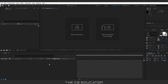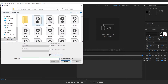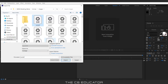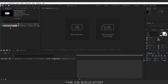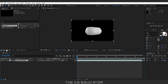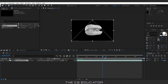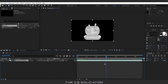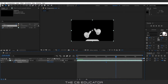Coming to After Effects, we will import the render images. Double click on the import box, navigate to the render images, select the first image, and turn on the sequence option. I will drag the video here and create a new composition. Then I will press P on the keyboard for the position. At 3 seconds I will set a keyframe, and at 4 seconds I will move the headphone a little sideways.